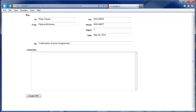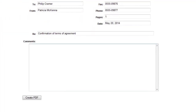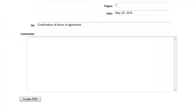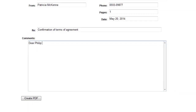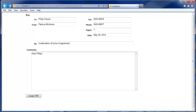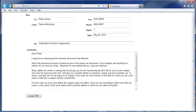Here we have a simple web form. Let's say that we want to create a fax message using a browser. If we were to print the document using the current layout, it wouldn't look good.